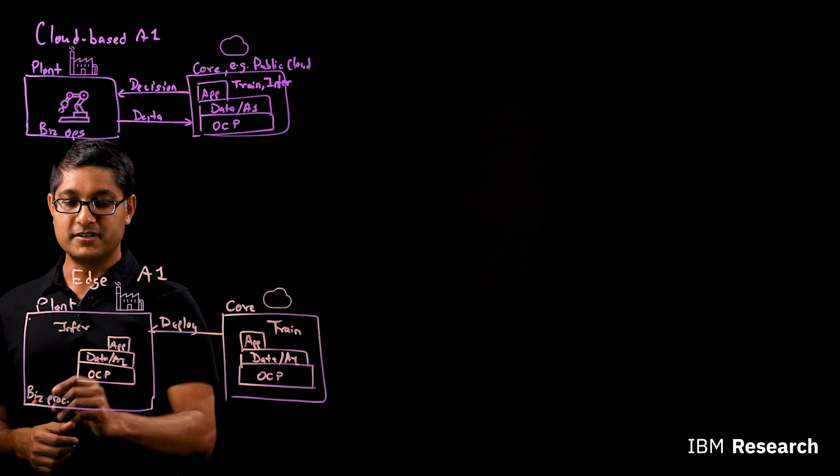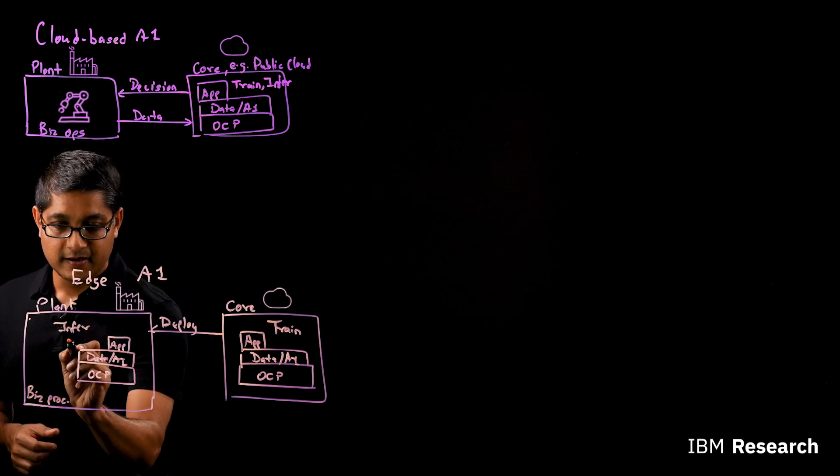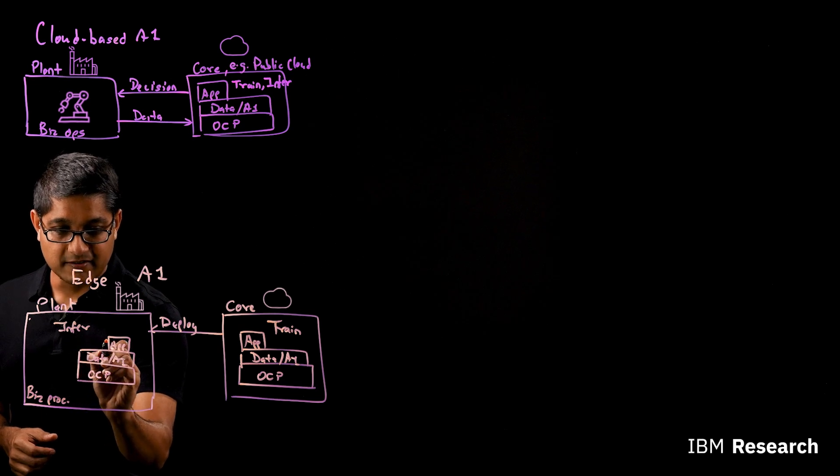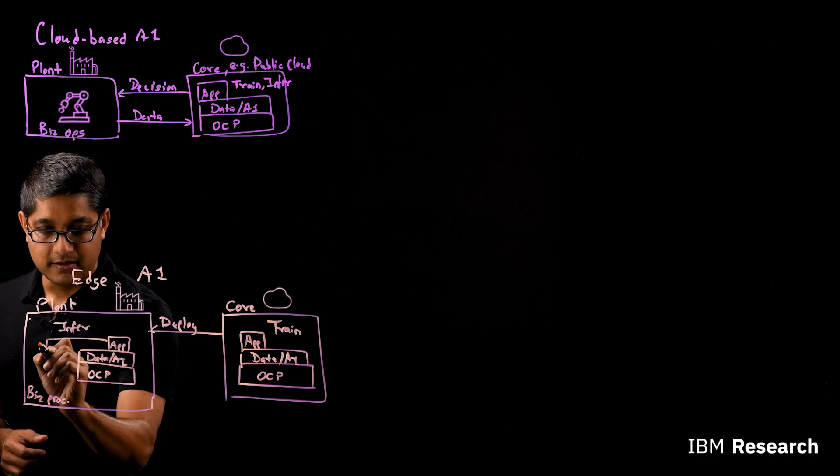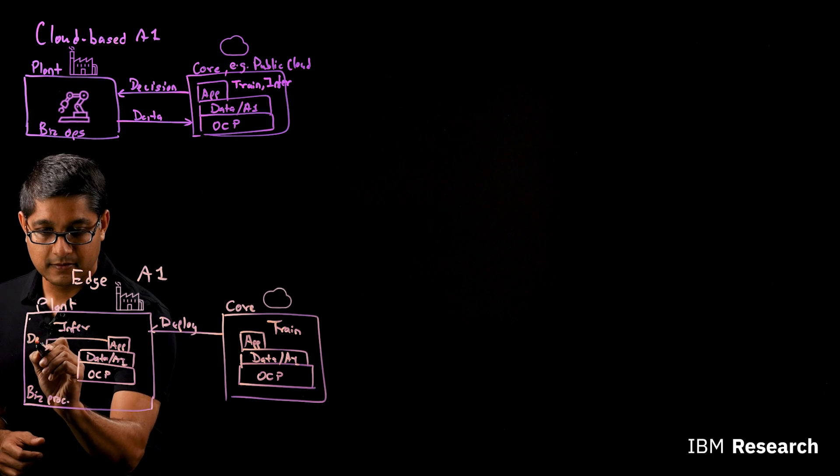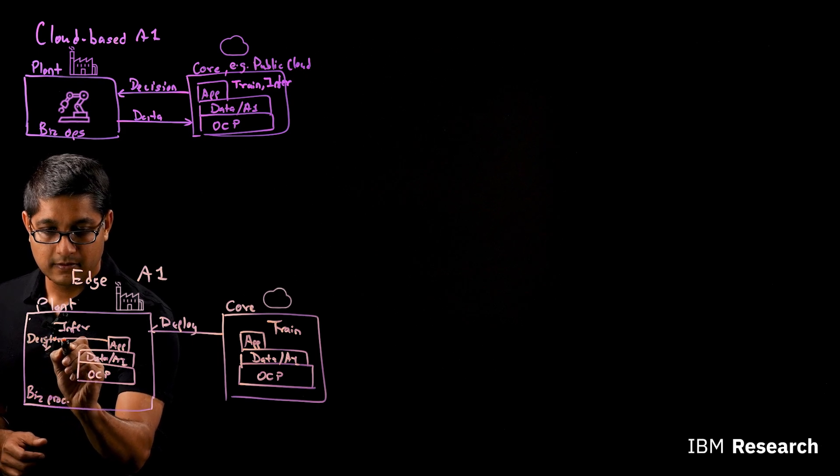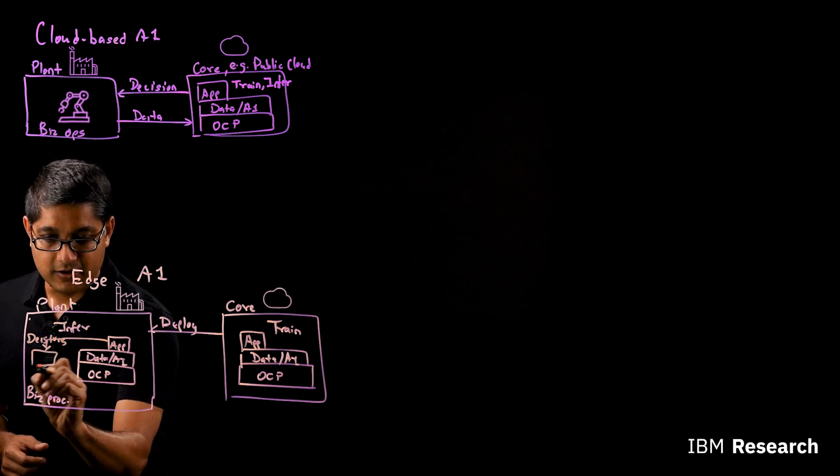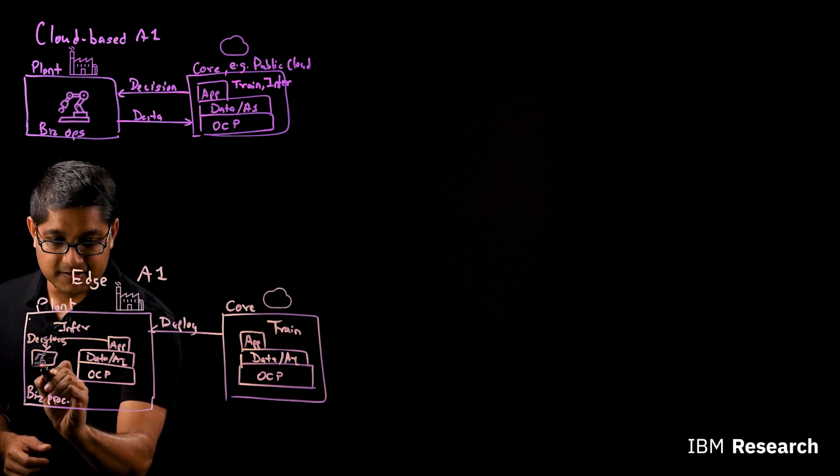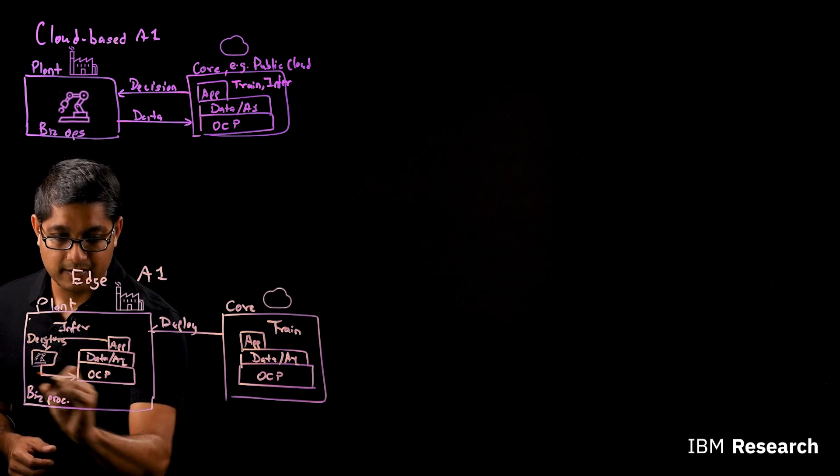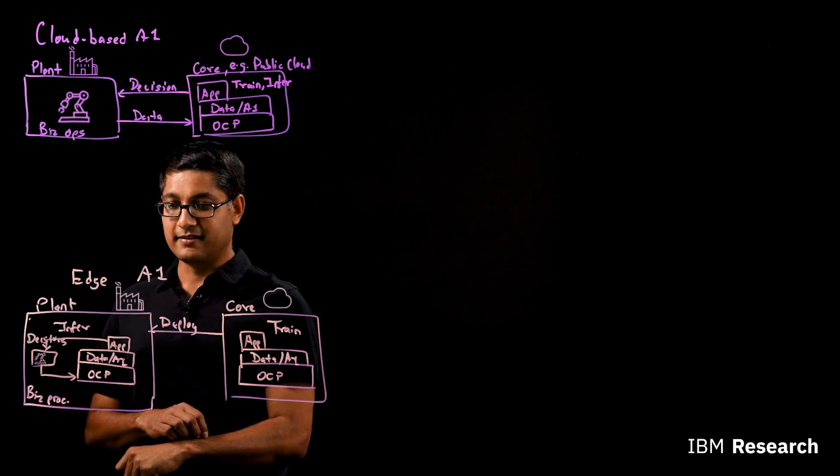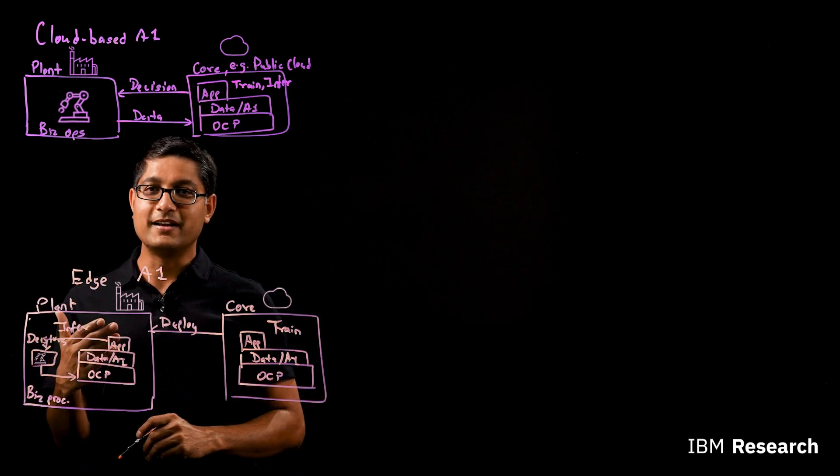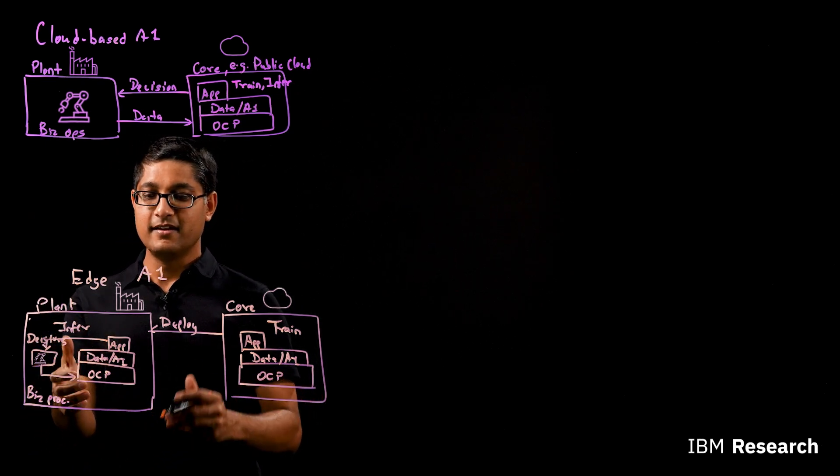And these applications are going to make inferences here. So if your business process is taking place, or your business operations are taking place here, what happens is that your application is generating decisions. And they are driving your business process.